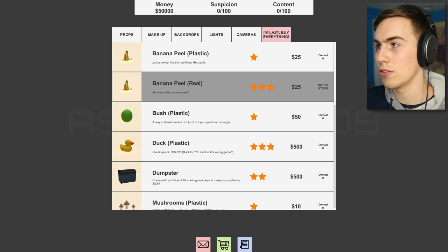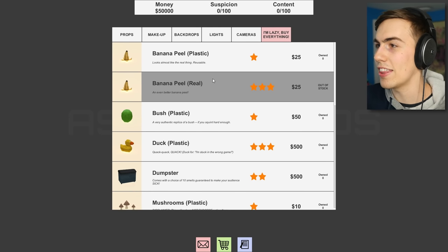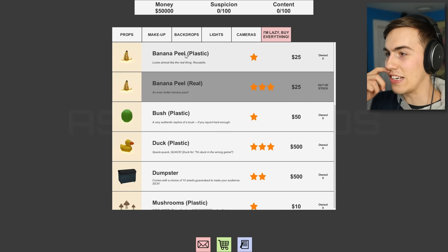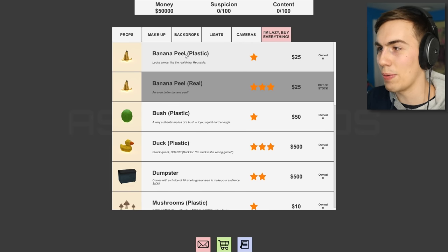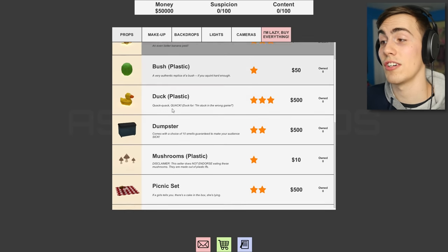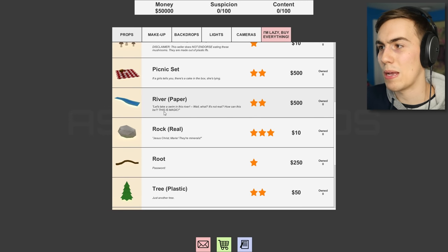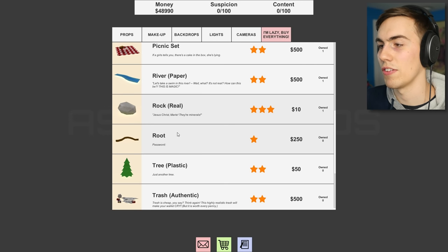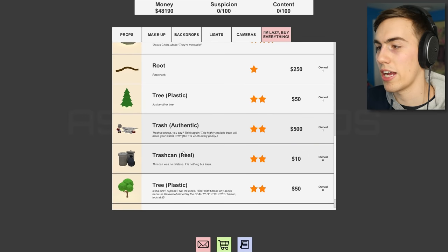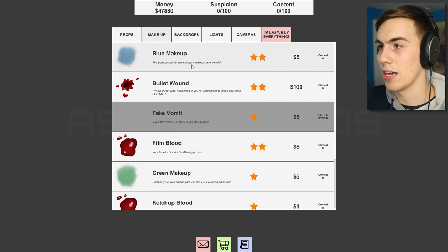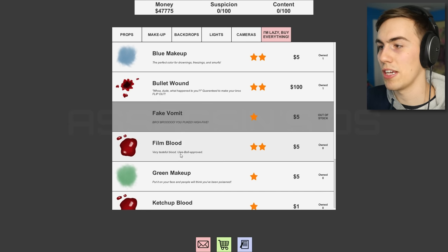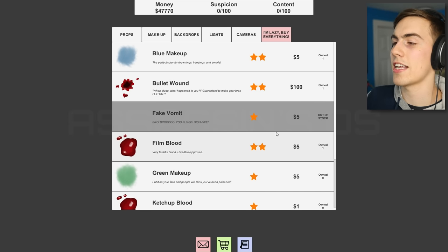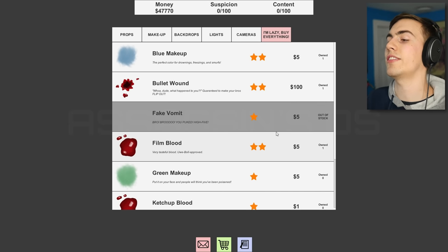Okay, there's a shop here. Ooh, look at this, you can buy things. This game is actually quite complicated. We're gonna need some of this stuff guys, we're gonna need props. Let's get props that make it look like people are dead. I'm just gonna click on a bunch of stuff guys, okay? I'm gonna get some trees, and some trash, and plastic, and makeup, and blue makeup, bullet wounds, and fake vomit, and blood.